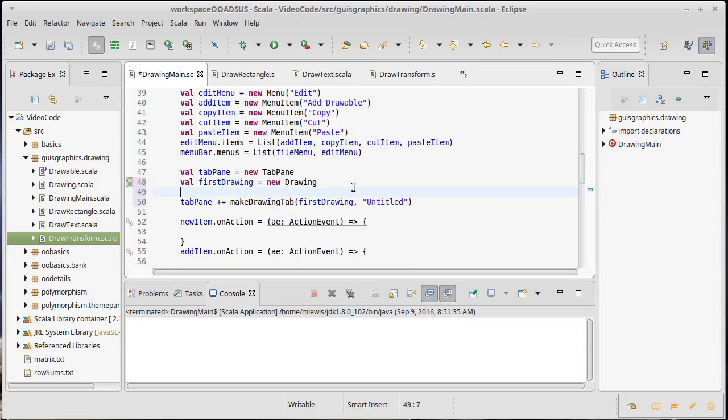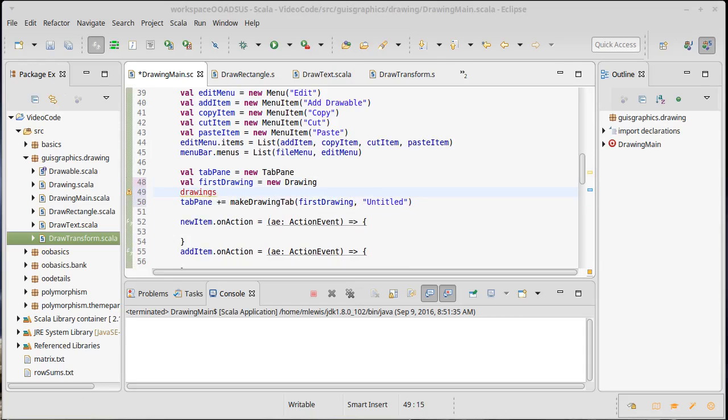We also need to have our drawings, that list that we made. We need to add on to it now.